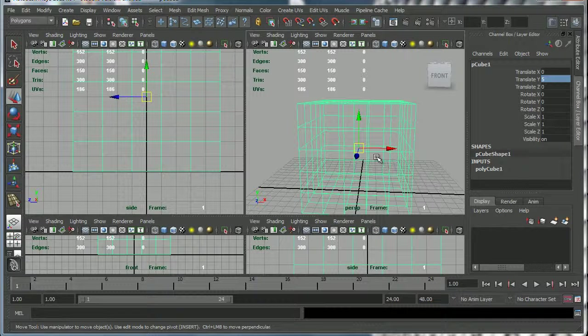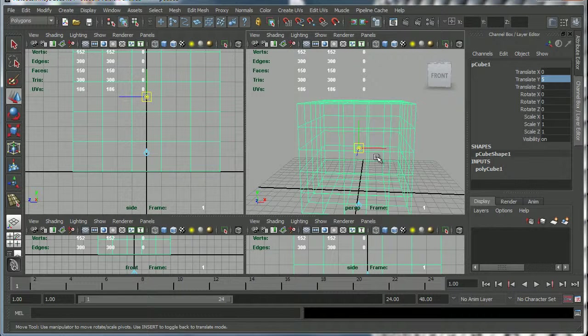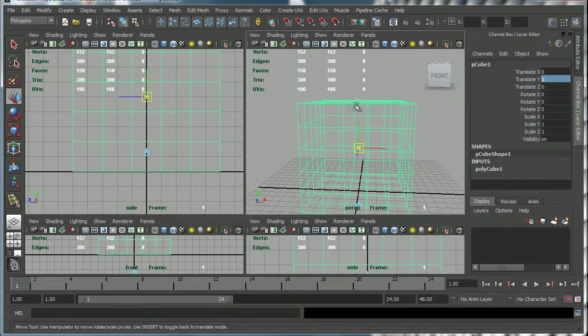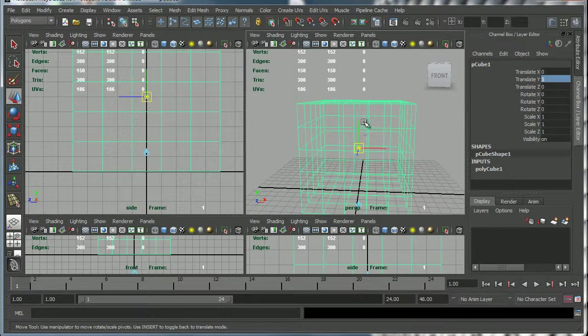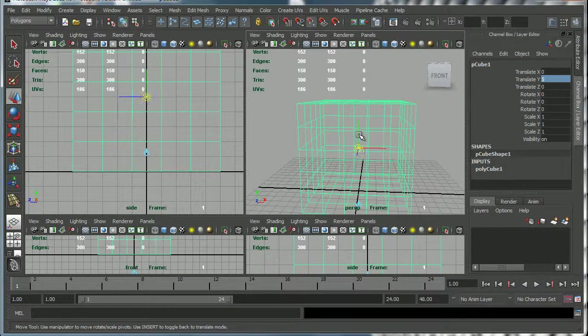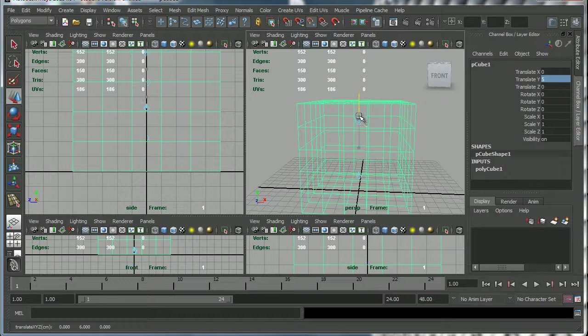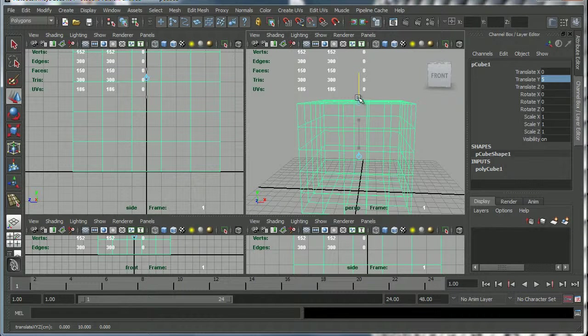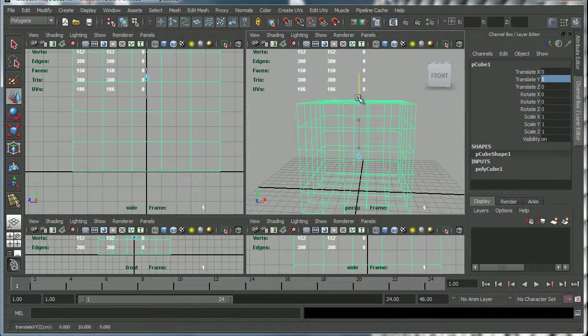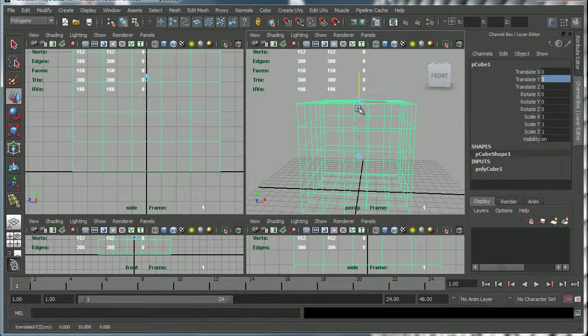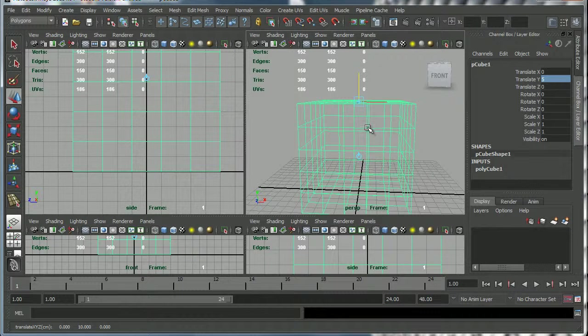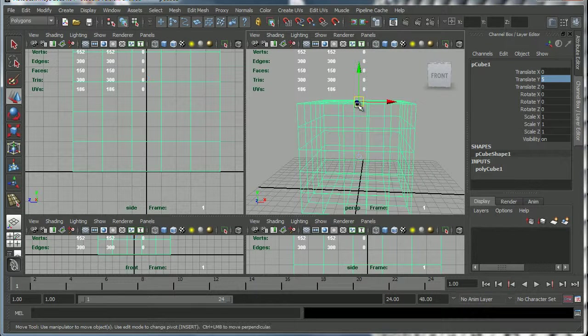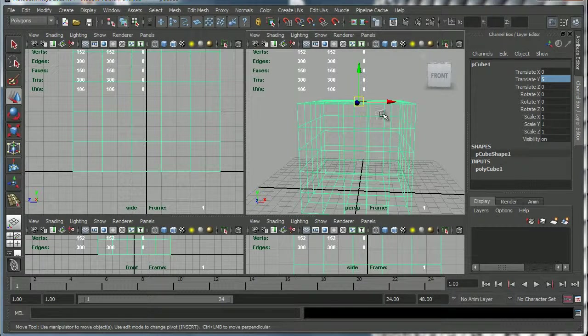To move the pivot point you press the insert button on your keyboard and then, let's say we want to move the pivot point to the top of the cube, holding down the V key move it up like that. V snaps to the vertex so I'm holding down the V key and my left mouse button and that will snap it to the vertices at the top of the cube.